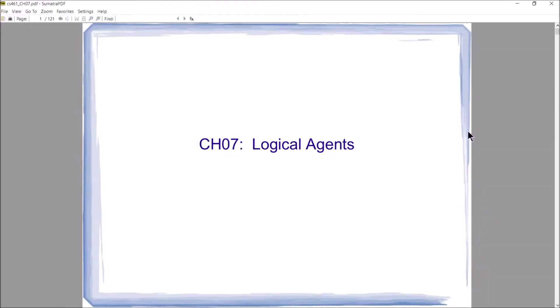Welcome back, this is Professor Hank and we're going to start covering Chapter 7 from the text. Chapter 7 has to do with logical agents, and these agents are a little bit different from what we've seen so far in that they're going to do a form of crude reasoning. They're going to use logic to make decisions, so we're going to need to learn a bit about logic and some of its basics. We're going to move off into a different direction for the next couple of chapters.